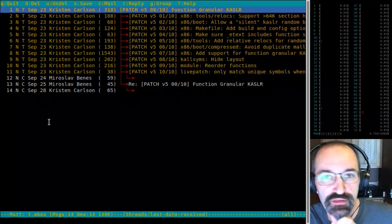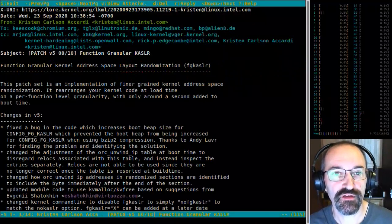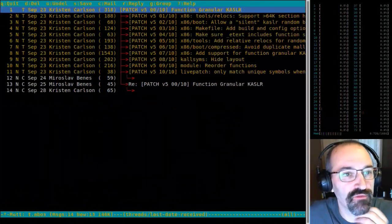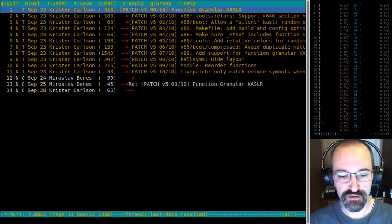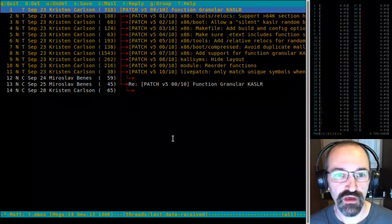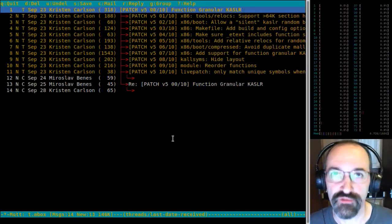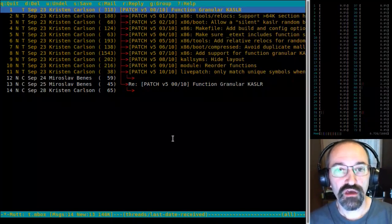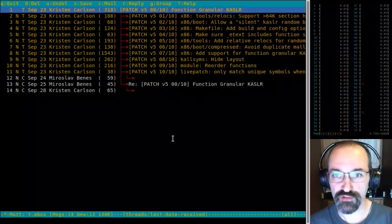This is the thread for Kristen's v5 of Function Granular KSLR. If you want to read the details on what and why, there's a ton of excellent detail in there, but the short version is that existing kernel ASLR is sort of a single random number — it bumps the offset of the kernel up by a fixed amount. It's random at every boot, but all the functions and symbols are just moved by one offset.